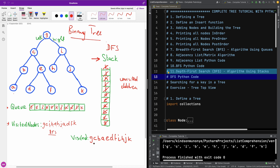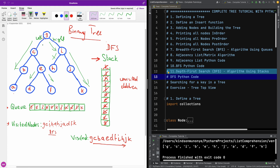This is the DFS traversal of this tree. It goes down one path at a time — down this way, down this way, comes back, goes down this way, and down this way. This is basically how the depth first search algorithm works. Let's now go to the next part and write the Python code. Try to use the breadth first search code we wrote in Python before to write the code for DFS, and then continue to the next part.